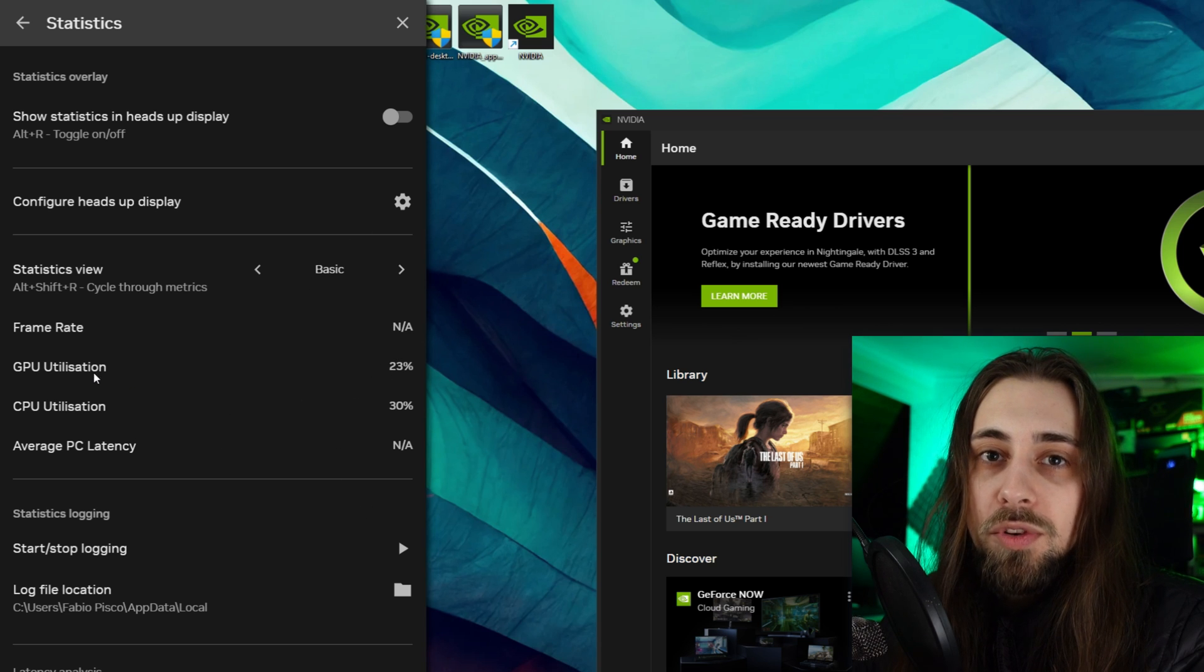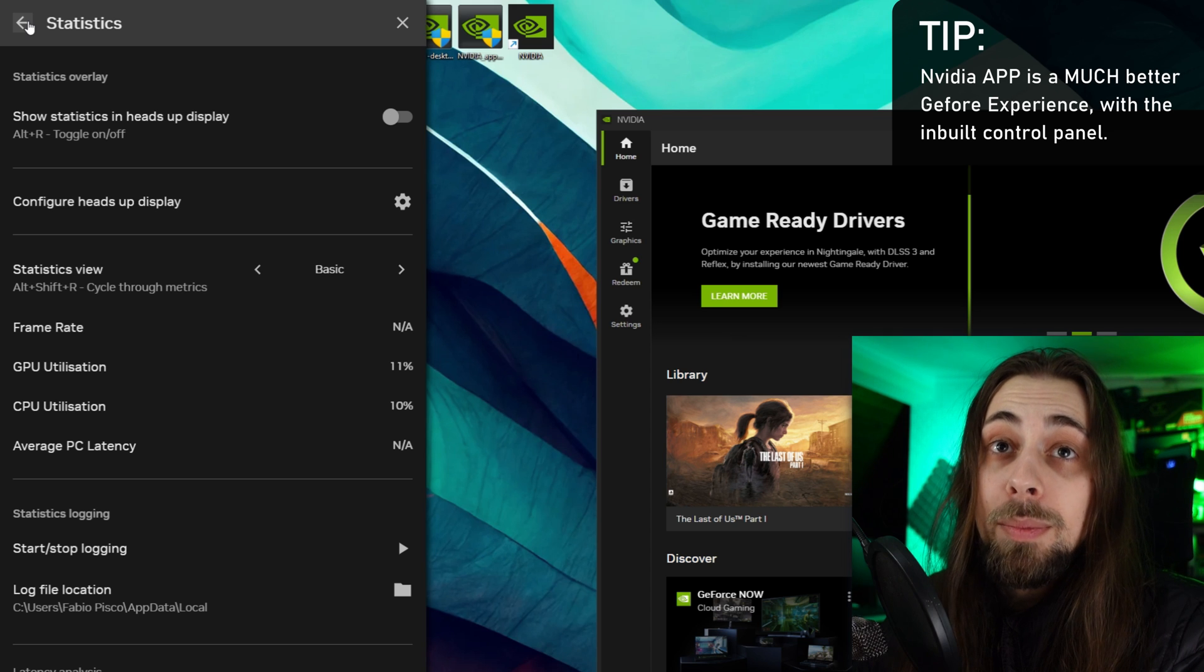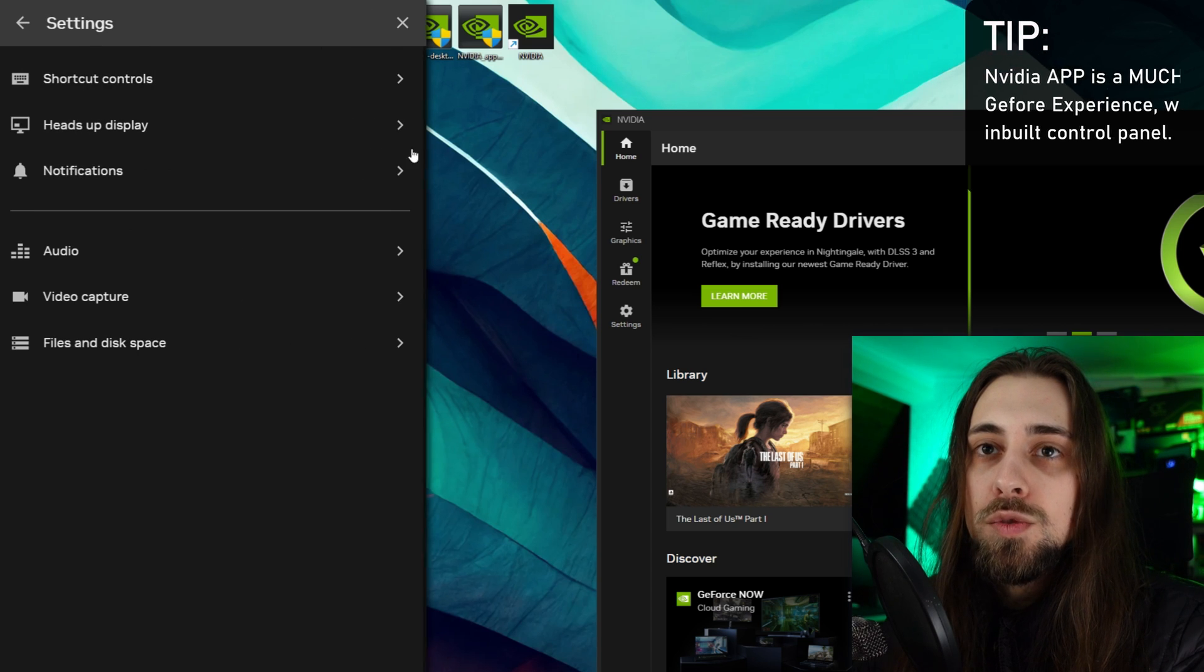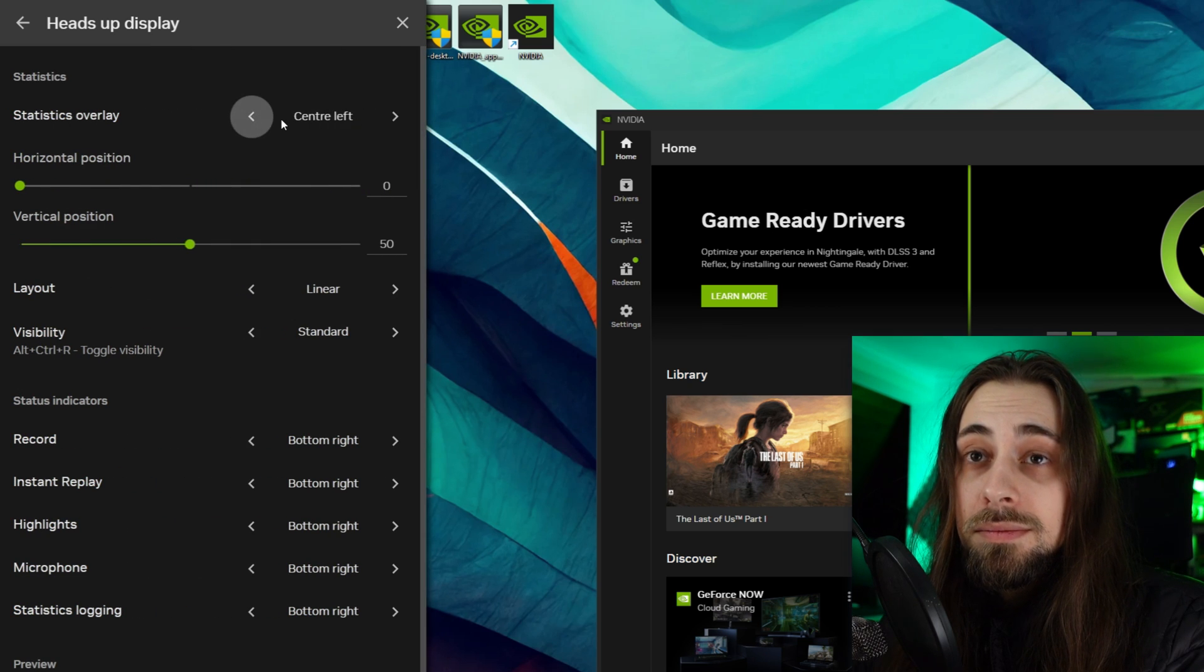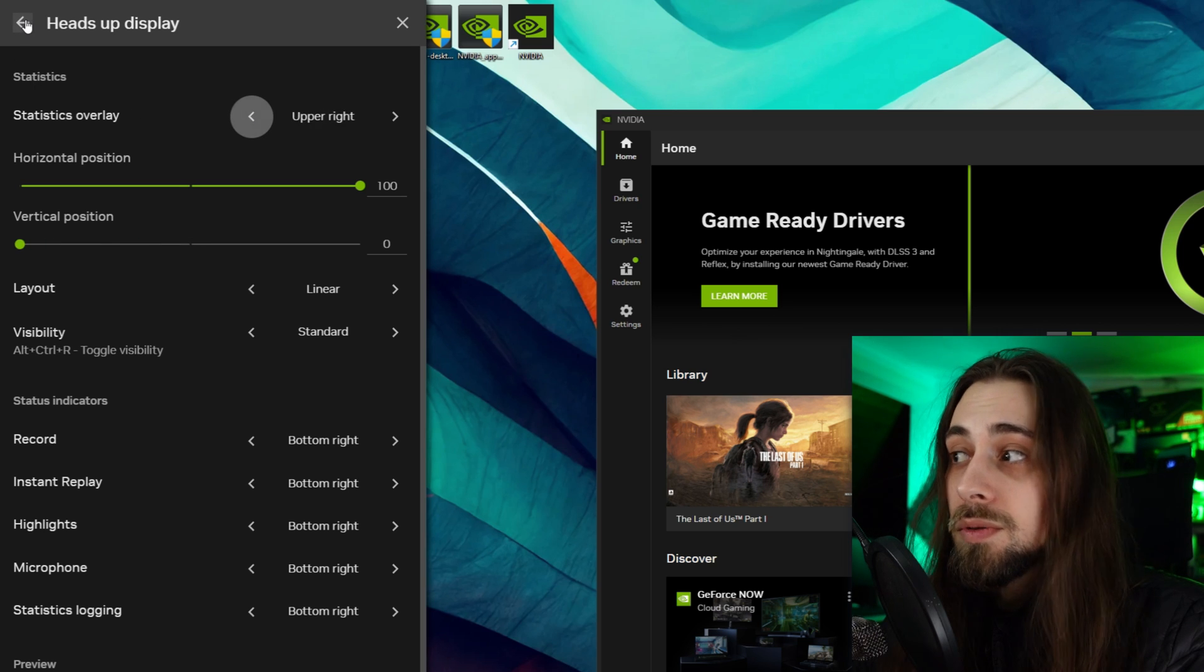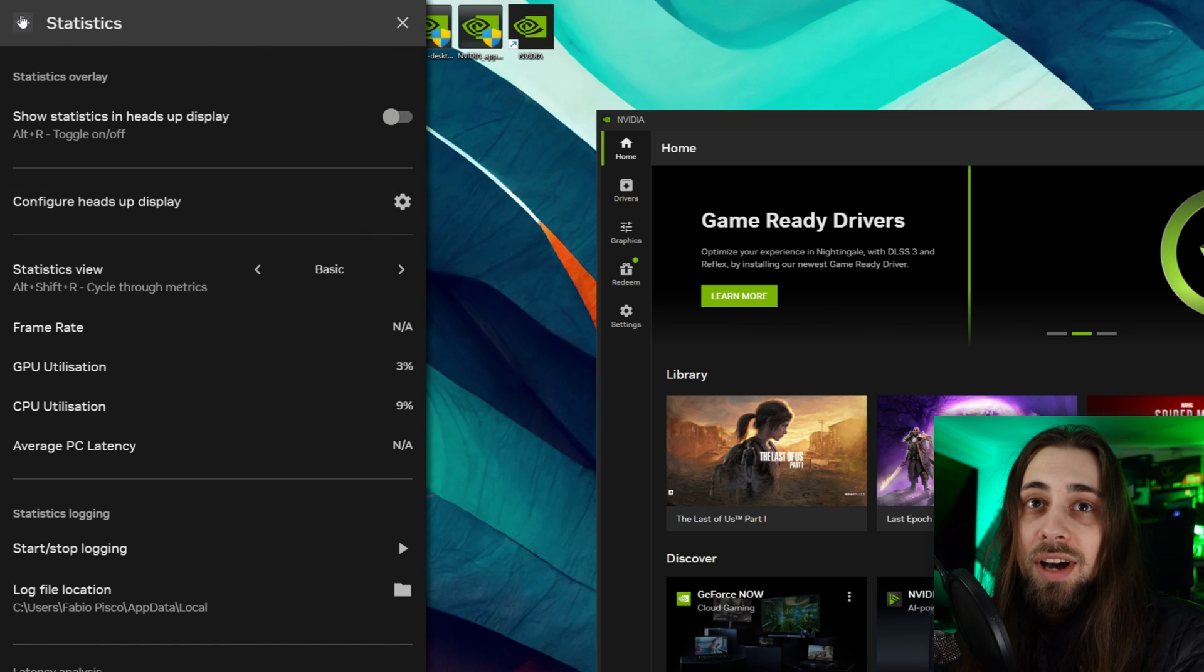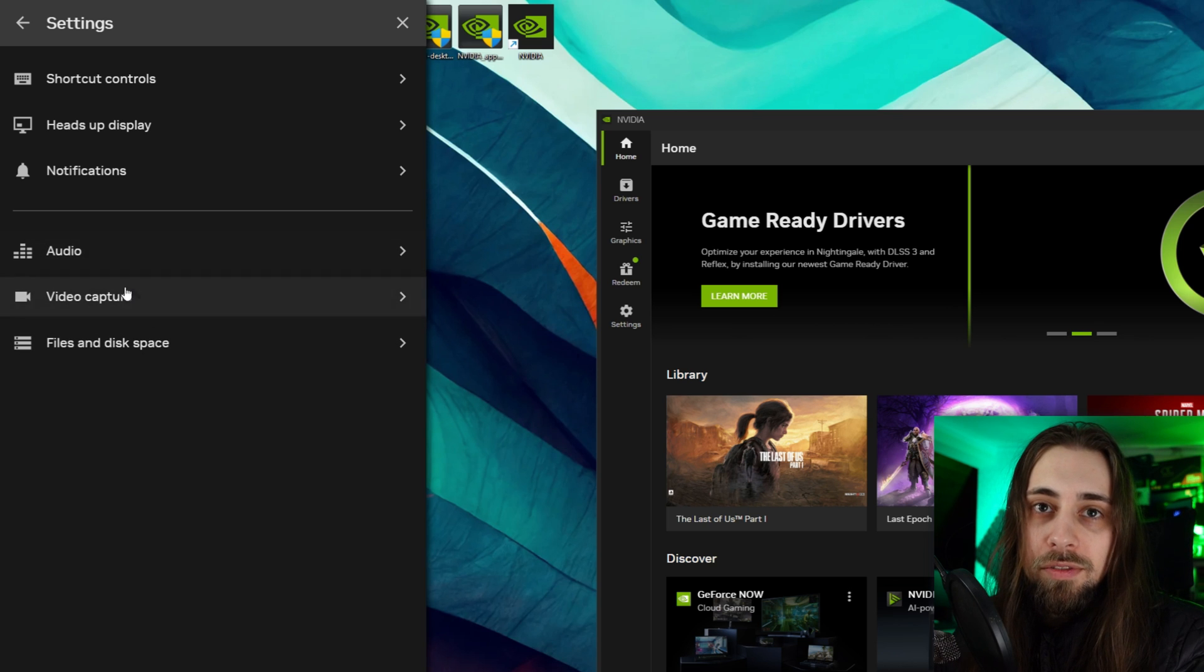Then we have statistics on or off - you can enable or disable everything that you want. It shows here for example GPU utilization, CPU utilization, average PC latency - everything you have basically what you had before but now kind of better distributed. It just looks better. You have the gallery, you can go to the settings as well and you have shortcut controls and heads-up display. For example statistics overlay - I can just disable them, bottom left, bottom center, and they will show at bottom right, center right and so on. Upper right - now I actually have to disable the statistics.